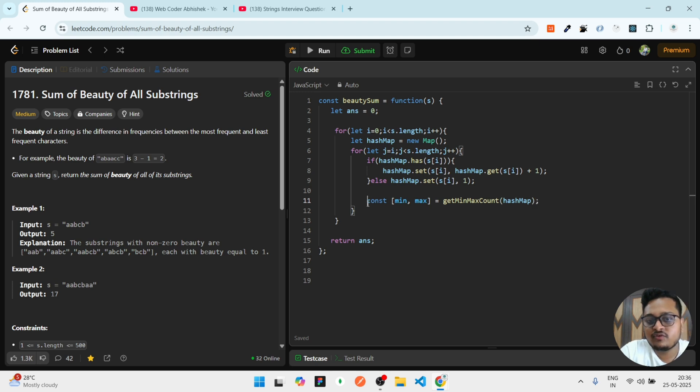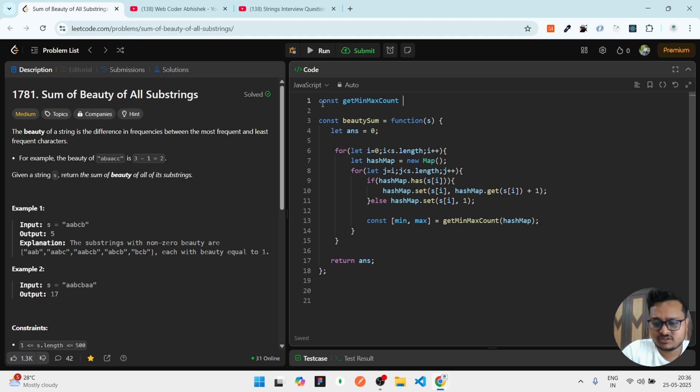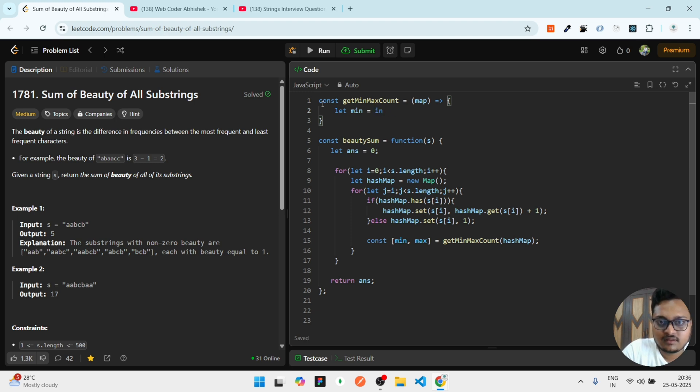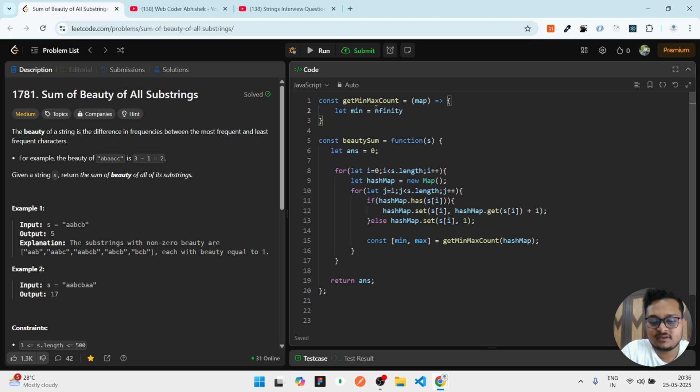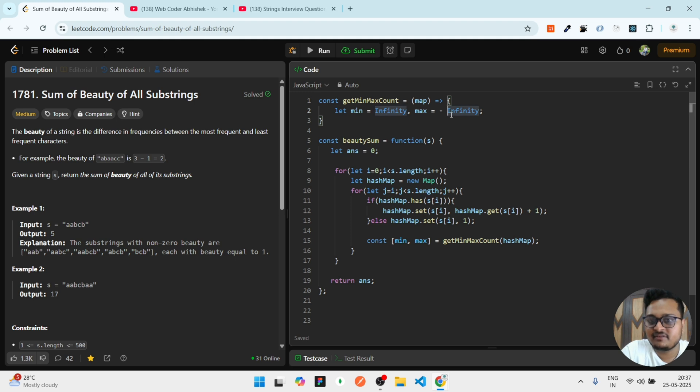We can have a function and there we can pass our hashMap. This function will get our minimum occurring and maximum occurring. Let me declare it: const getMinMaxCount. If we get the map, we can initially have min = Infinity. Infinity is capital. And max = -Infinity. I'm writing this because it will be changed even if it is one, then also these two values will change.